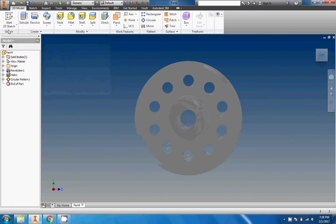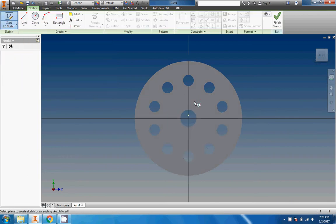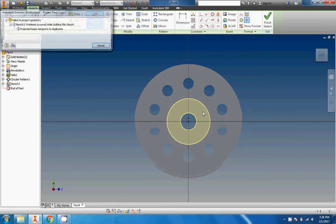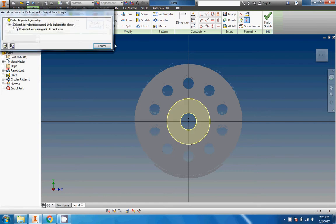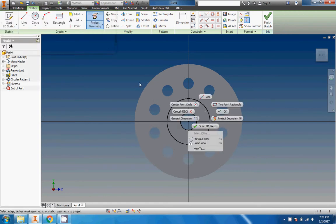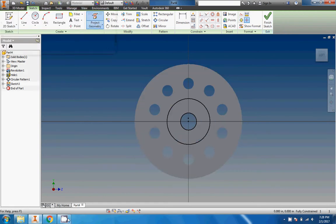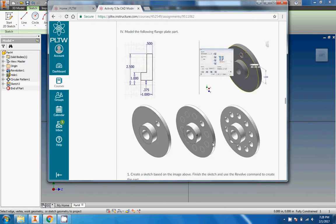Now the last thing to do, which I might not include on the video but I'll put the start of it on there, is to make ourselves a little rectangular notch. I'm going to go ahead and start a sketch right there. I'm going to project the geometry.